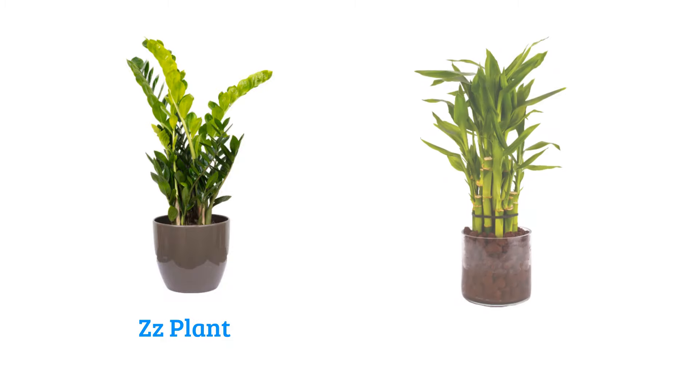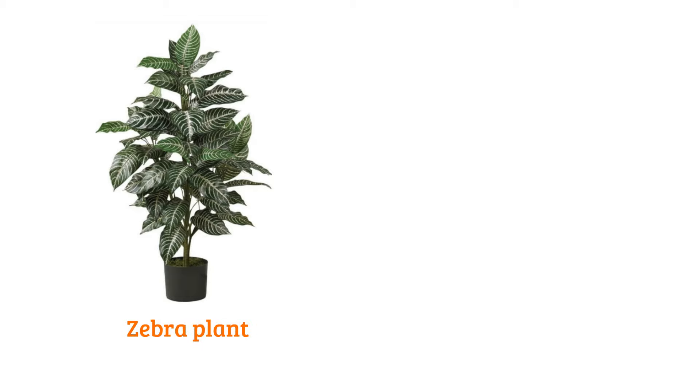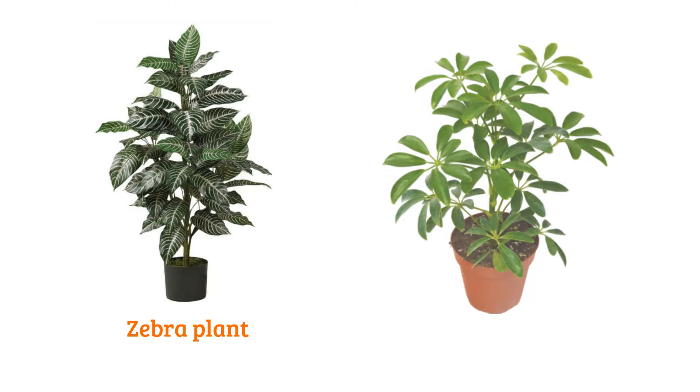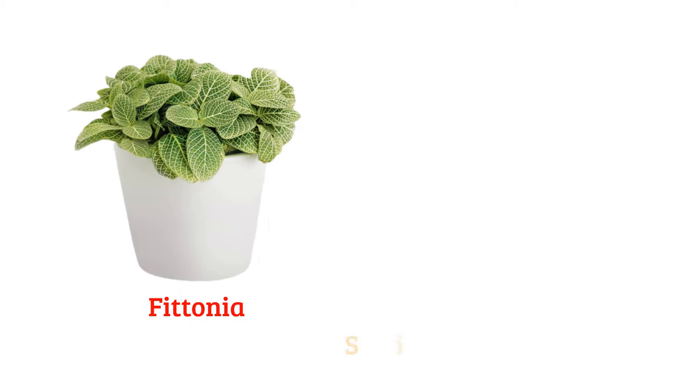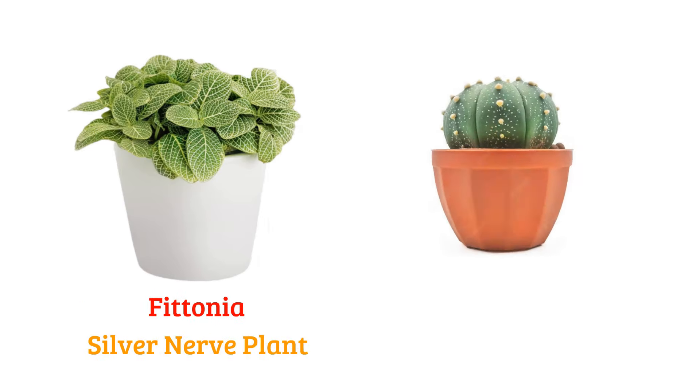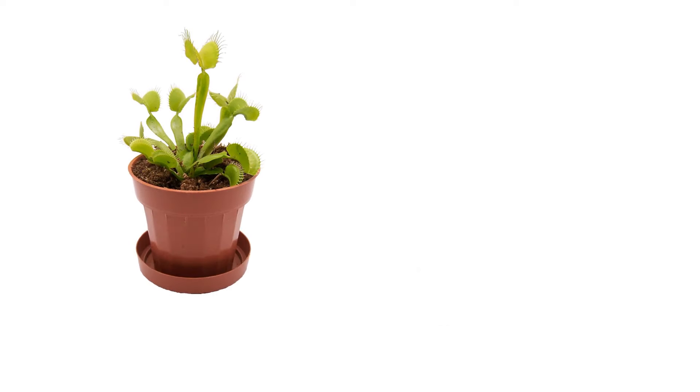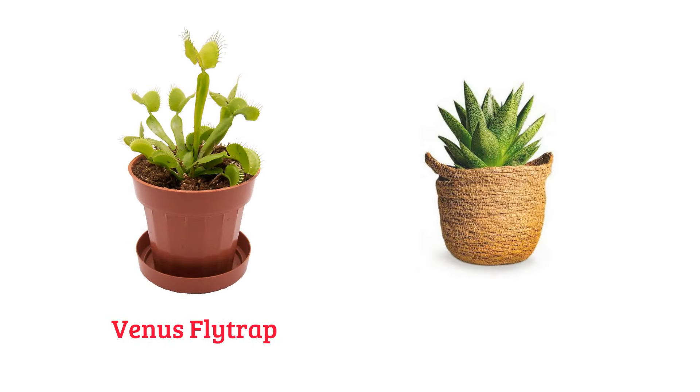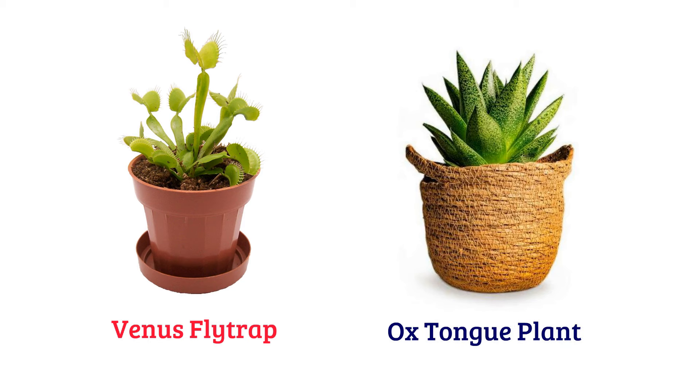GG plant, water bamboo, zebra plant, umbrella plant, fittonia or silver nerve plant, star cactus, Venus flytrap, ox tongue plant.